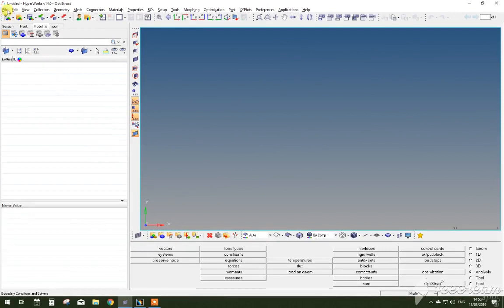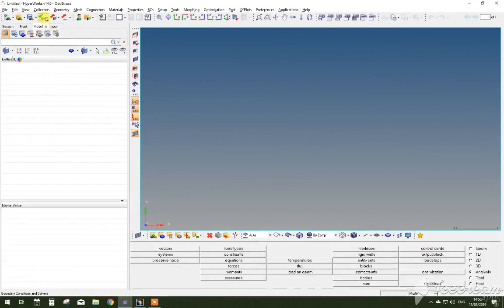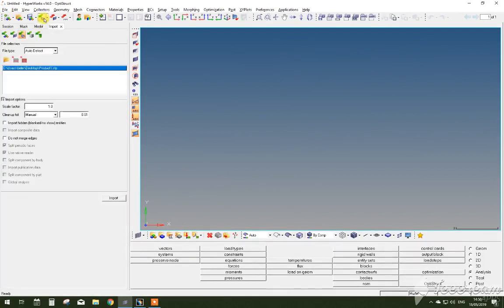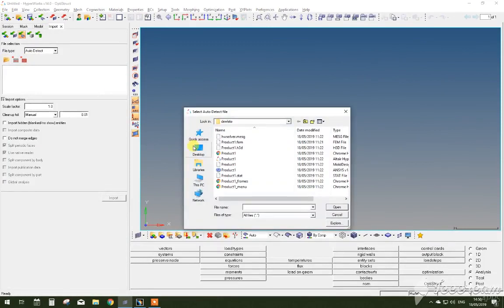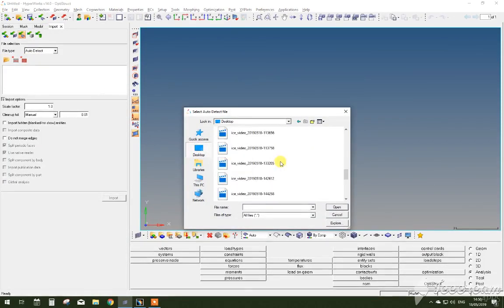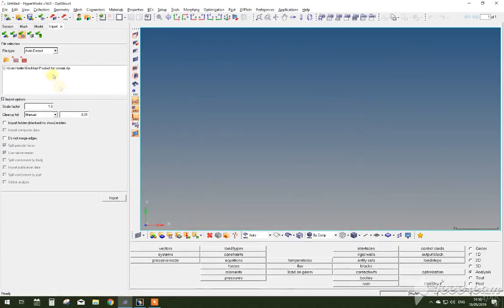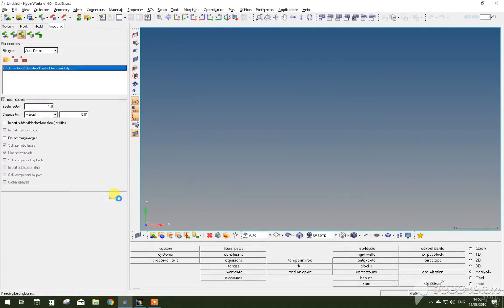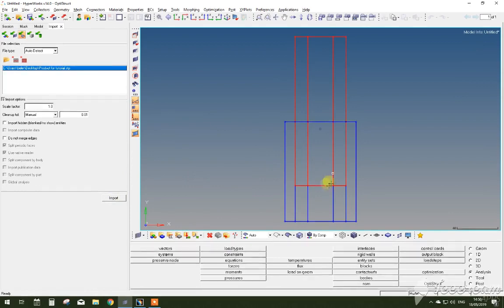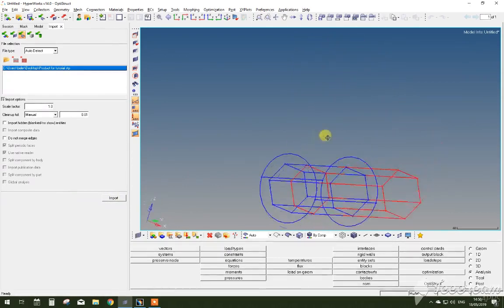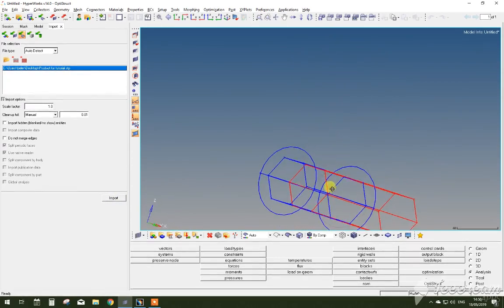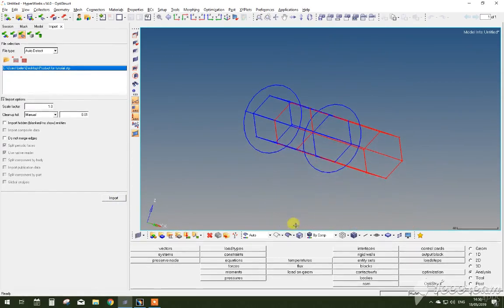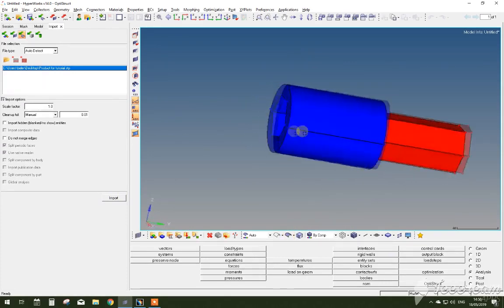Now what you have to do is open your HyperWork software, click Import Geometry, File Selection, go to the place where you've saved your file from CAD, press Open and click Import. Now you can see a 3D wireframe geometry pops up of the assembly that you've saved from your CAD software.